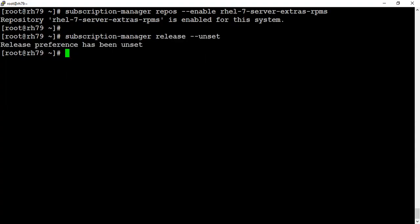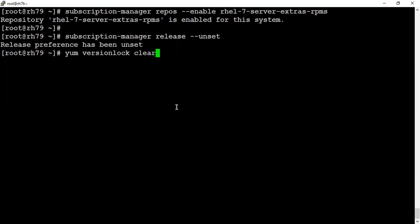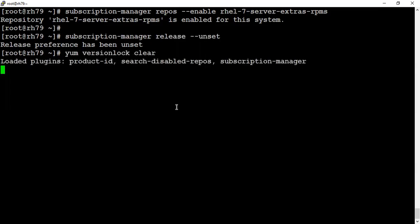In case if you're using a version control or version lock for locking any package to be updated, you need to clear that as well, else the upgrade will fail. I'm not sure in your environment if it's there. If it's there, you can clear the lock through the yum versionlock clear command.